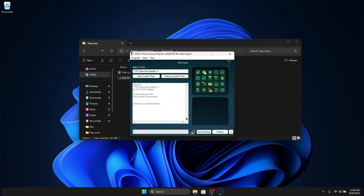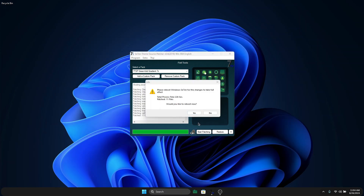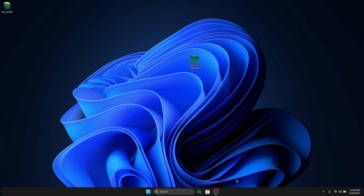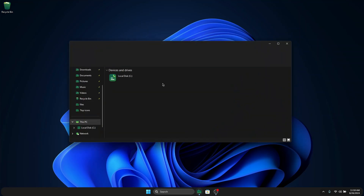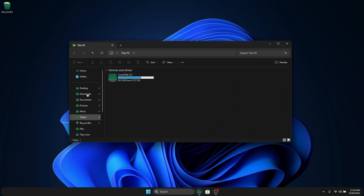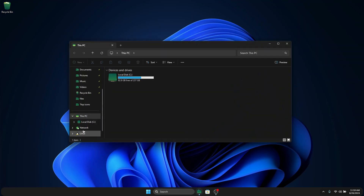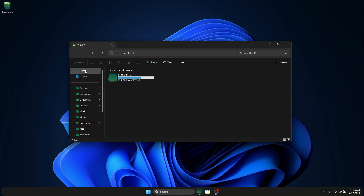This will install the beautiful green light icons on our computer, which are very clean. Once the installation is done it will ask you to reboot your computer — click yes to reboot. Once the icon pack has been installed successfully, you'll see that our folders and everything in Explorer has been changed to this green icon pack, and it's really beautiful.